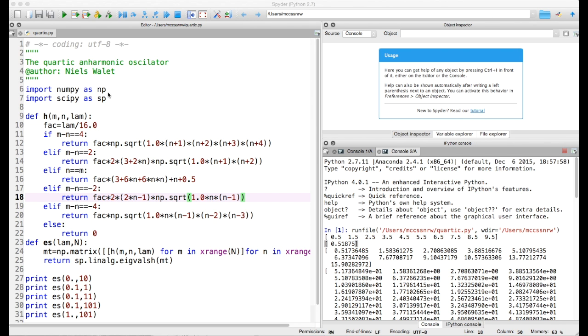As usual, we first import all the relevant libraries. In this case I need both numpy and scipy, scientific Python, which will actually provide me with the diagonalization codes I'm going to need.